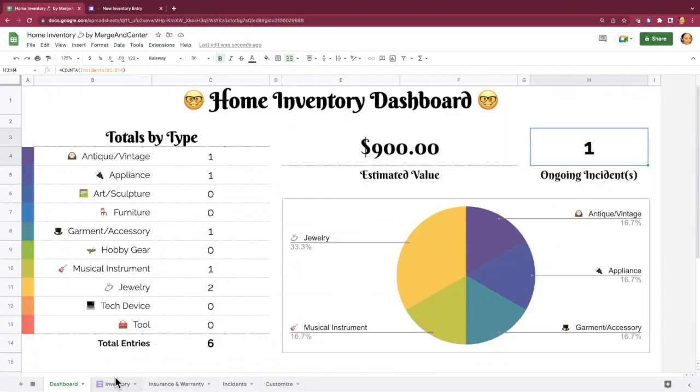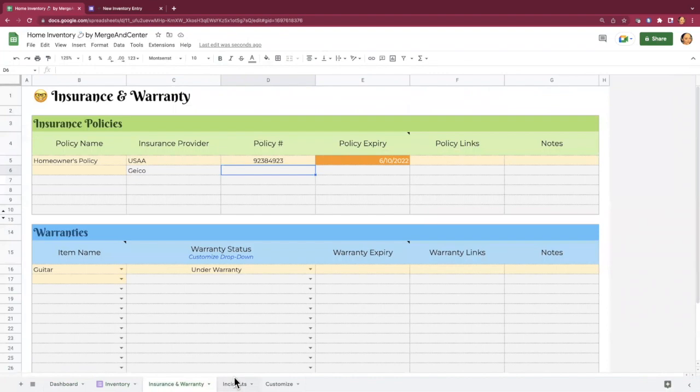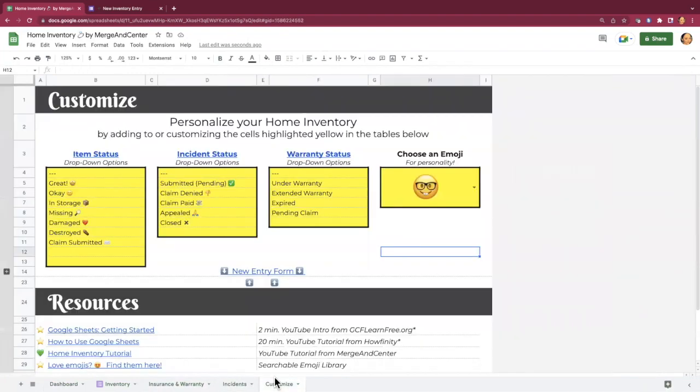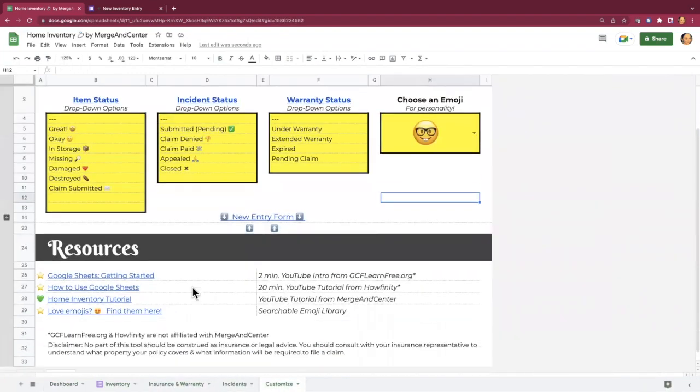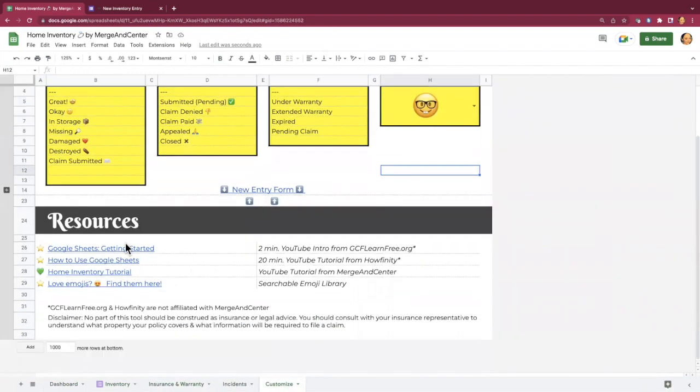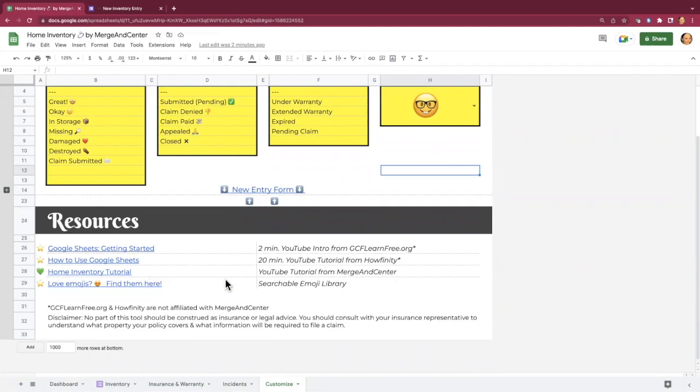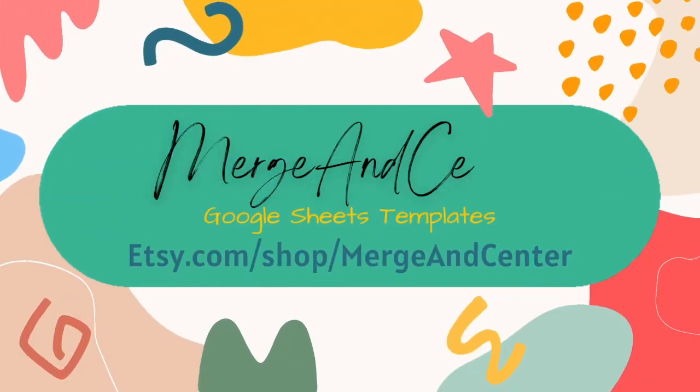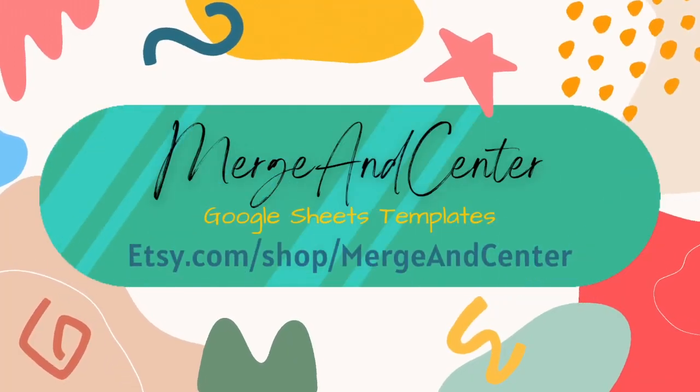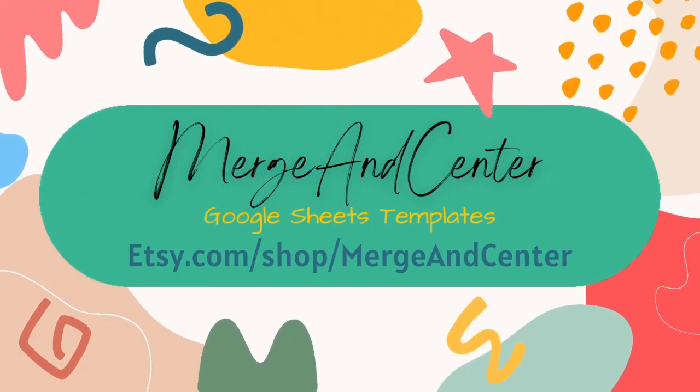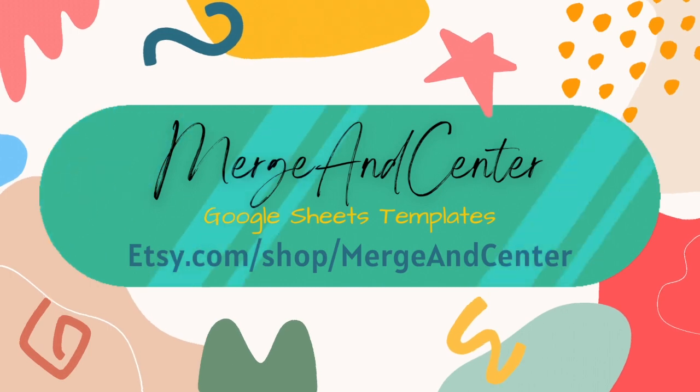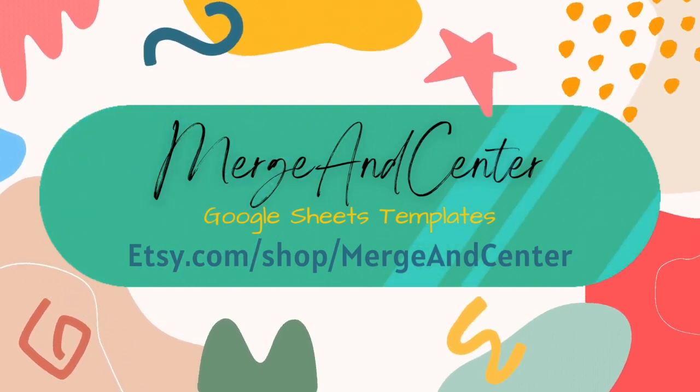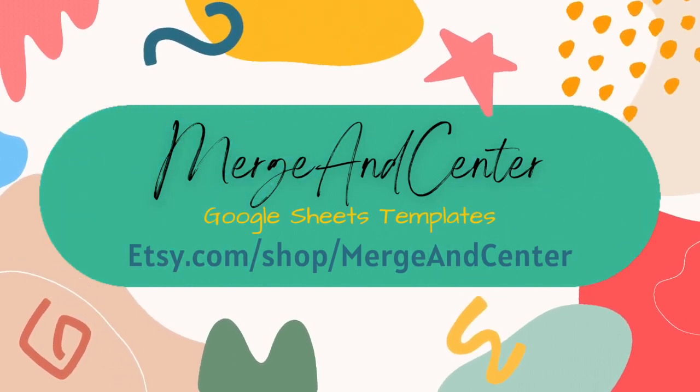So that's pretty much it. Those are all the sheets. They're all pretty self-explanatory. There are some resources on the customized sheet such as tutorial videos. There's the home inventory tutorial link that you're watching right now, right there. Thank you so much for purchasing the home inventory by Merge and Center. Have a great day. Thank you.